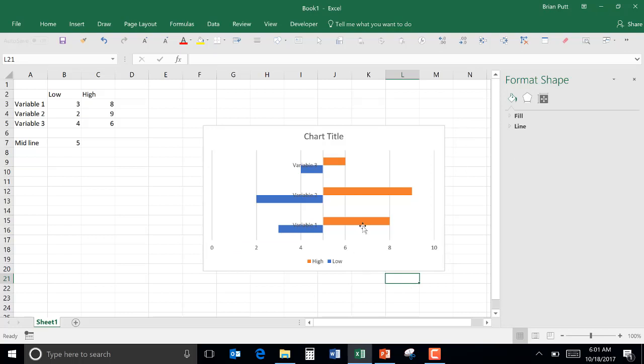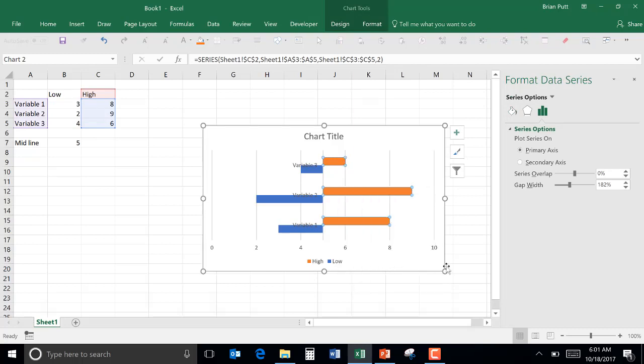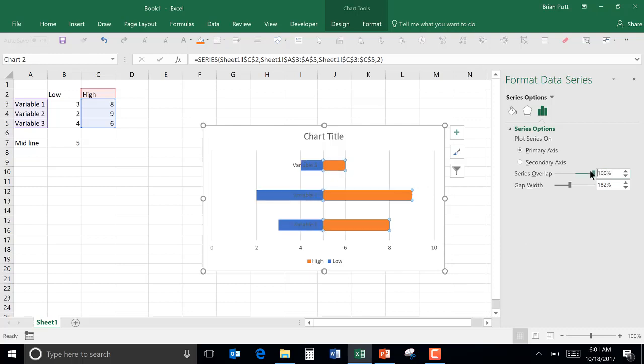Now we need to align the bars so they're straight across from each other. So we'll go down and pick one of them, format, and we'll set the overlap, series overlap, to 100%.